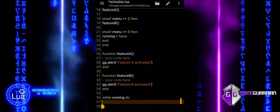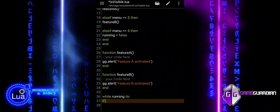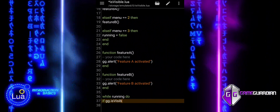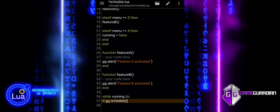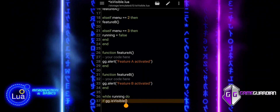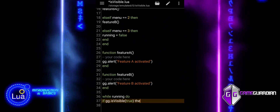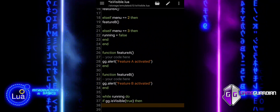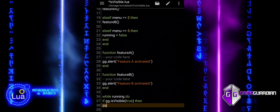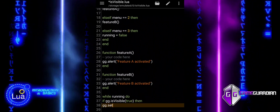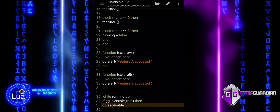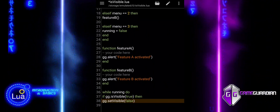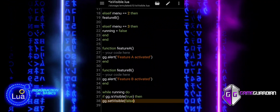This block of code starts a loop that will keep executing as long as the running variable is true. The loop will repeat until running is set to false. Inside the loop, the script checks if the GameGuardian UI is visible. If it is, it suppresses the UI from reappearing using setVisible(false). The mainMenu function is then called, displaying the custom menu for the user to interact with. The sleep function pauses the script for 100 milliseconds to avoid overloading the system and to make the loop run more smoothly.